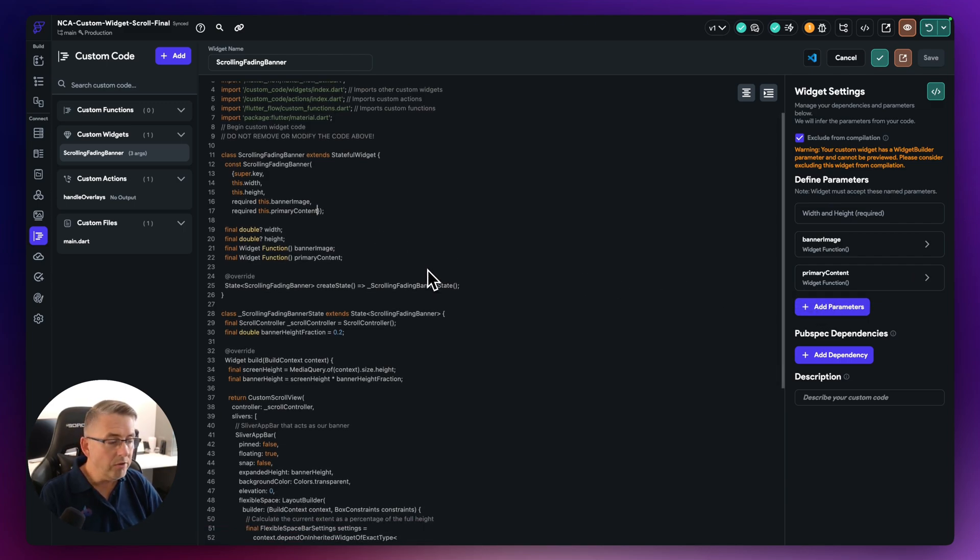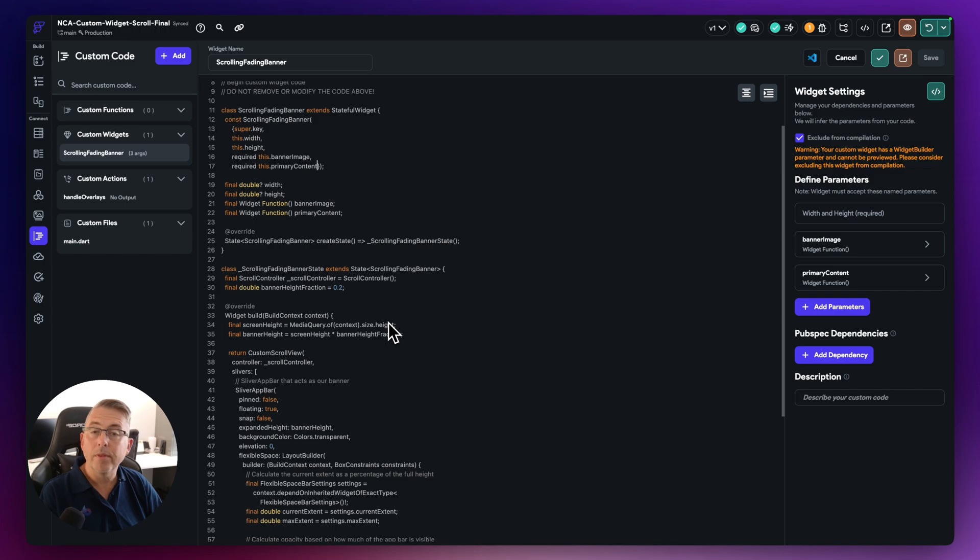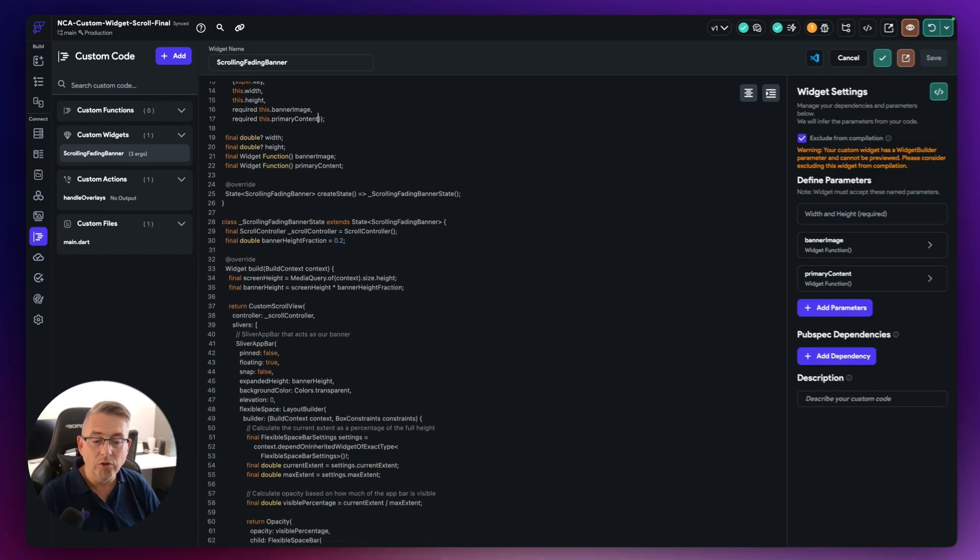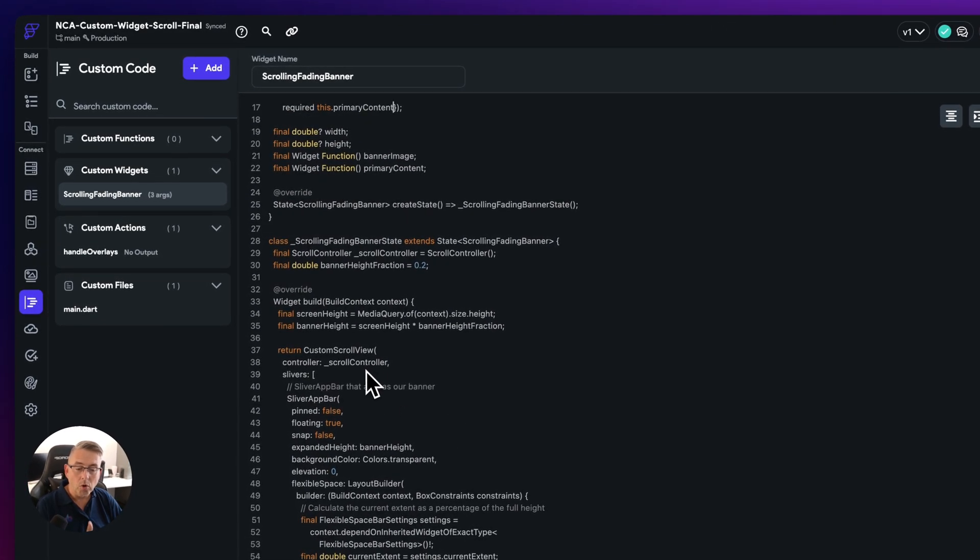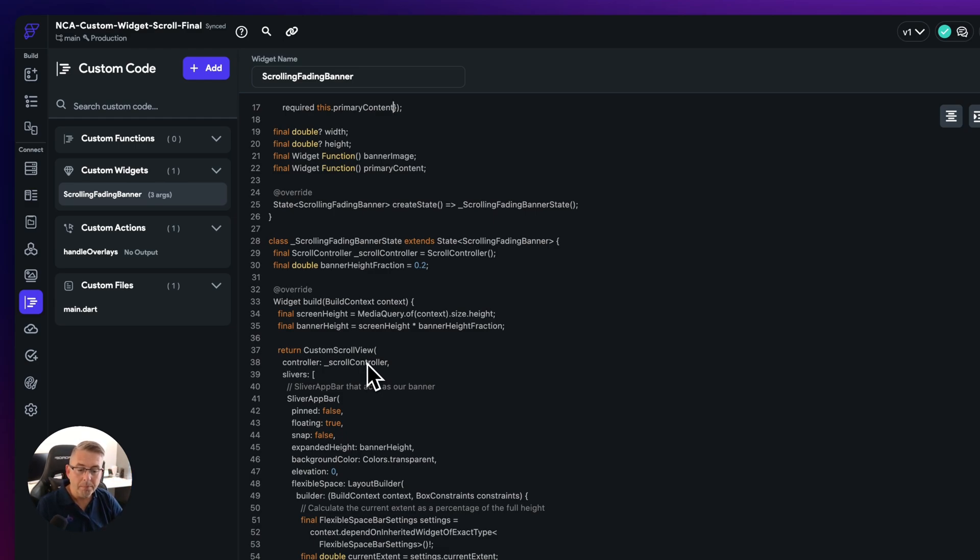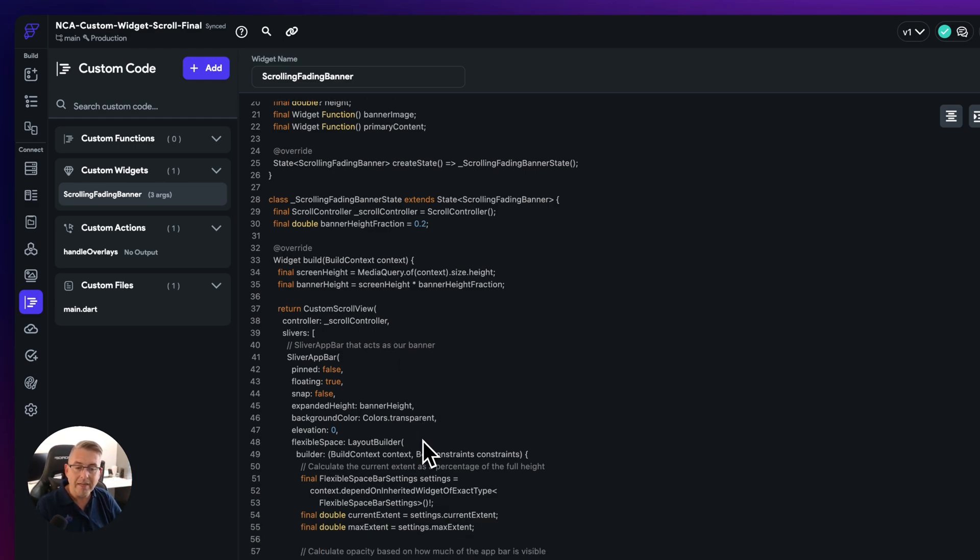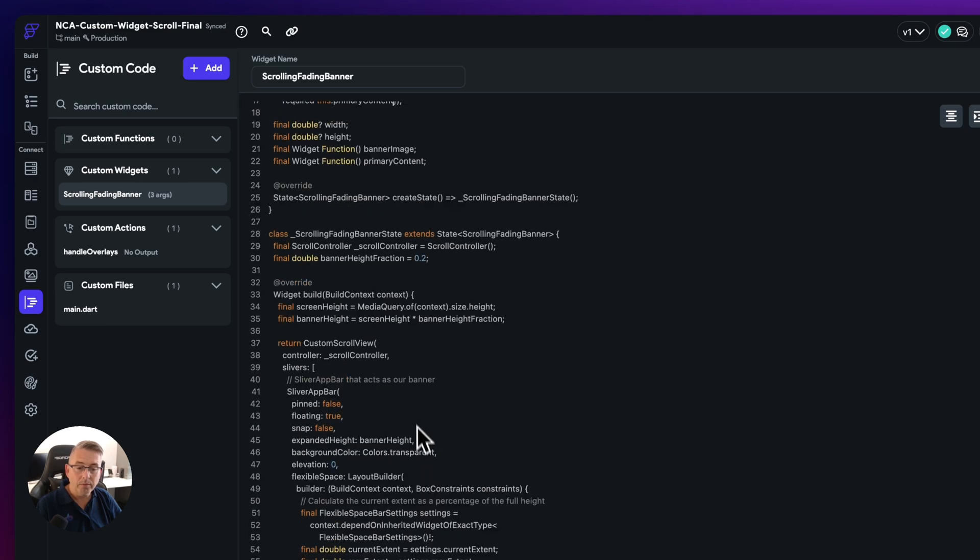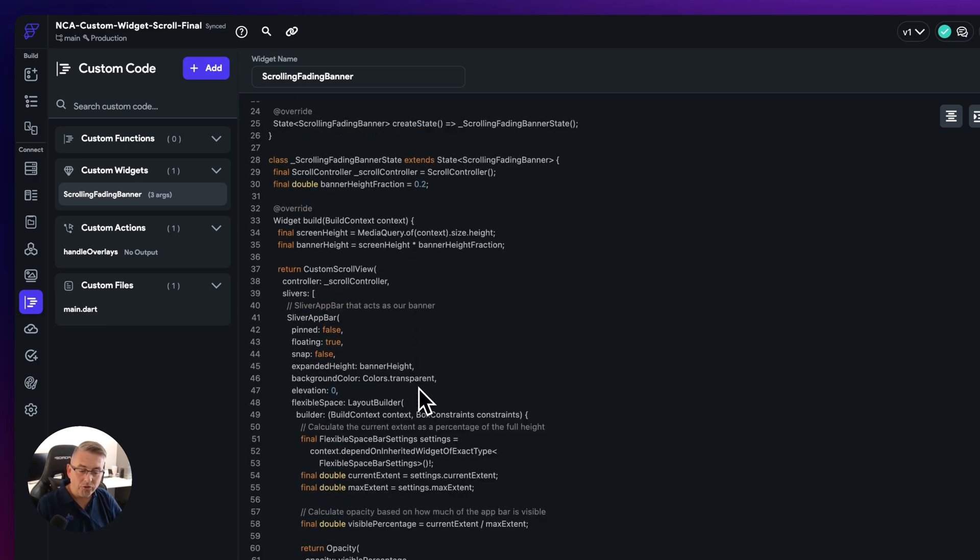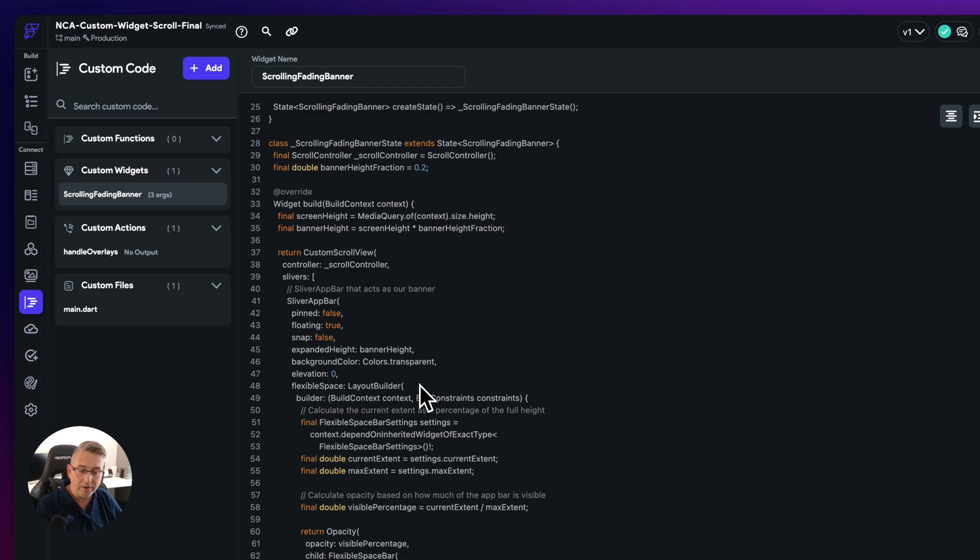And then the rest of it is really just more about setting up the code that does everything that we need to. It is using here a scroll controller to detect that position that I'm actually scrolling up as well. And the actual fading of that banner image at the top, all the logic is contained in here.